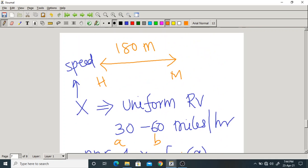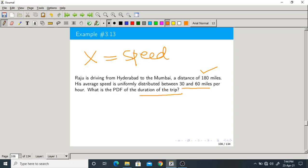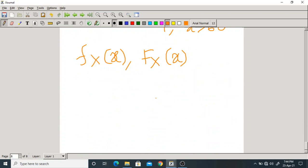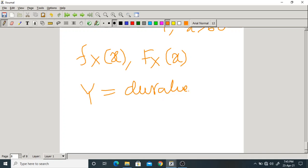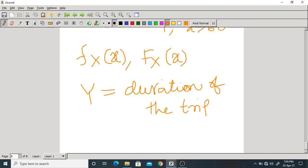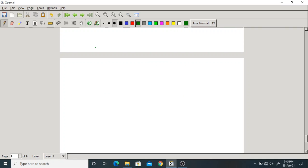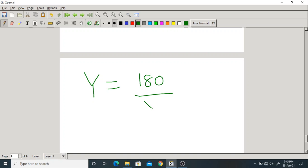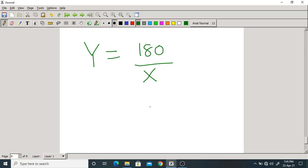Duration means the time taken for the trip. Let Y be the duration. Time = distance / speed, so Y = 180/X. Since X is a random variable (speed), Y = 180/X is also a random variable. This is the relation between Y and X.